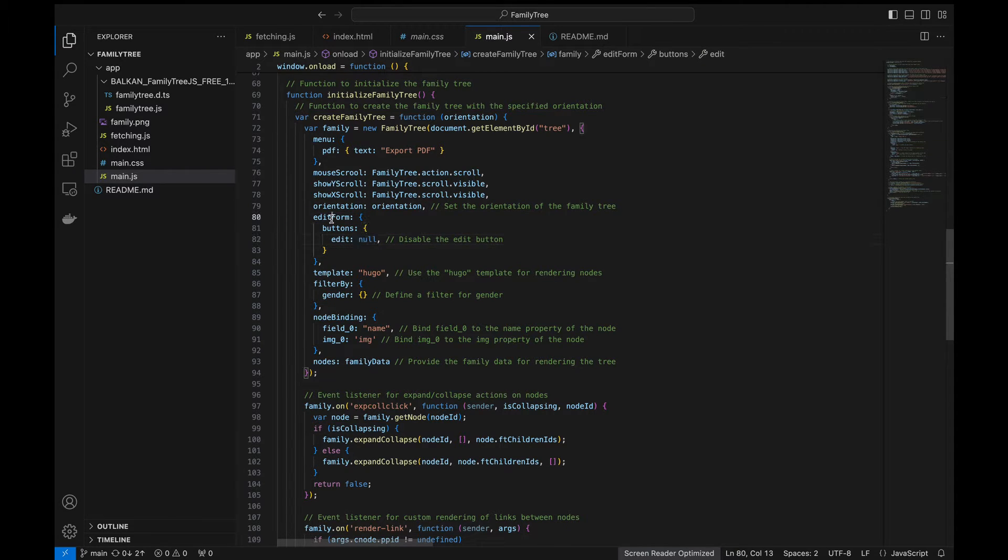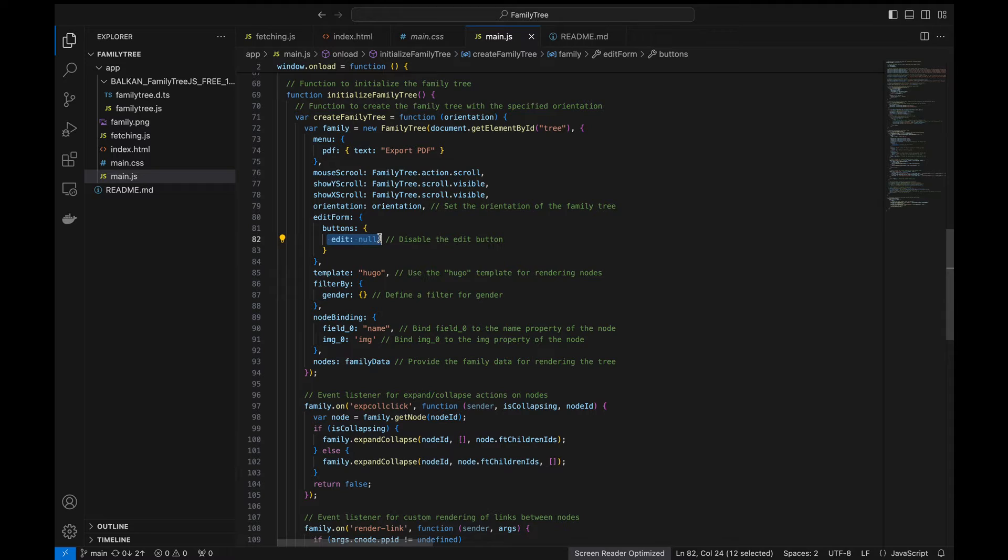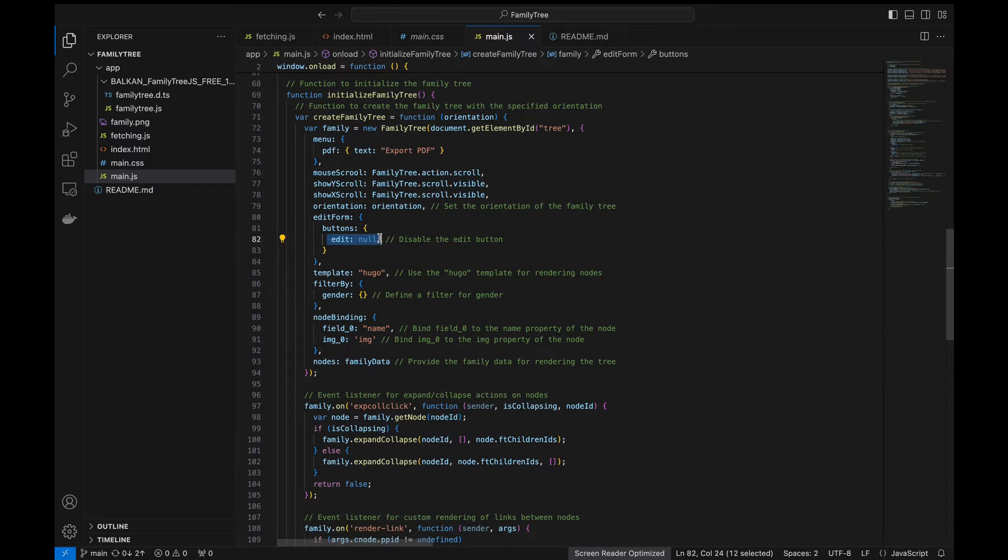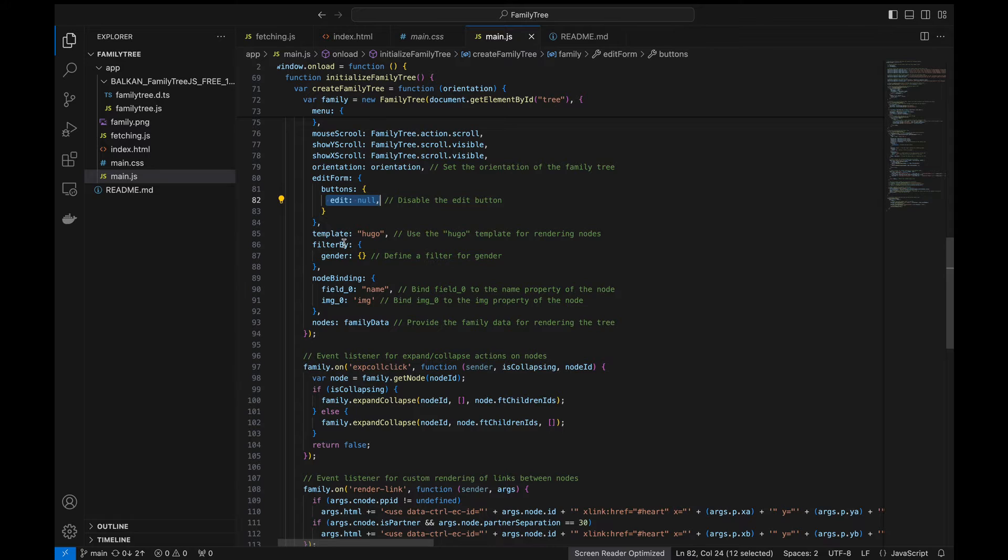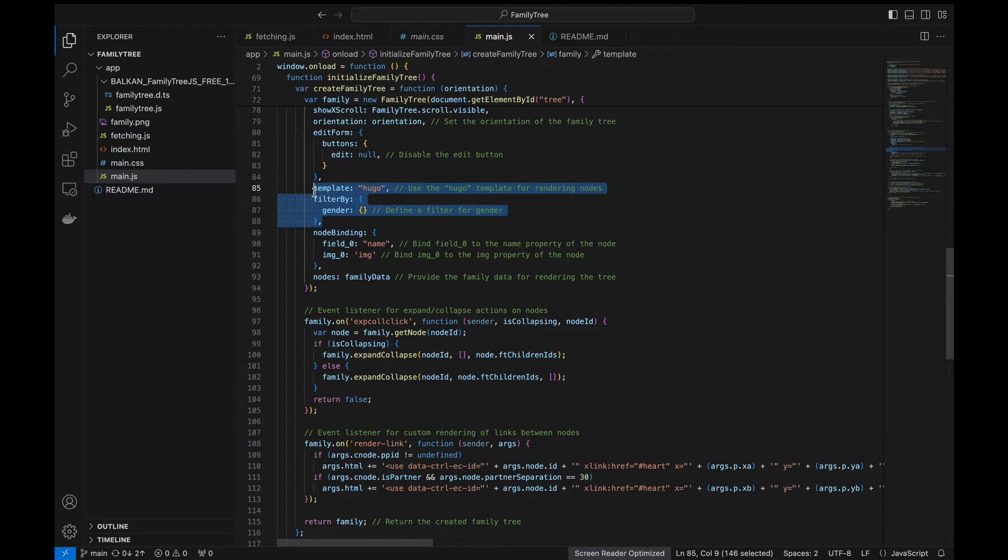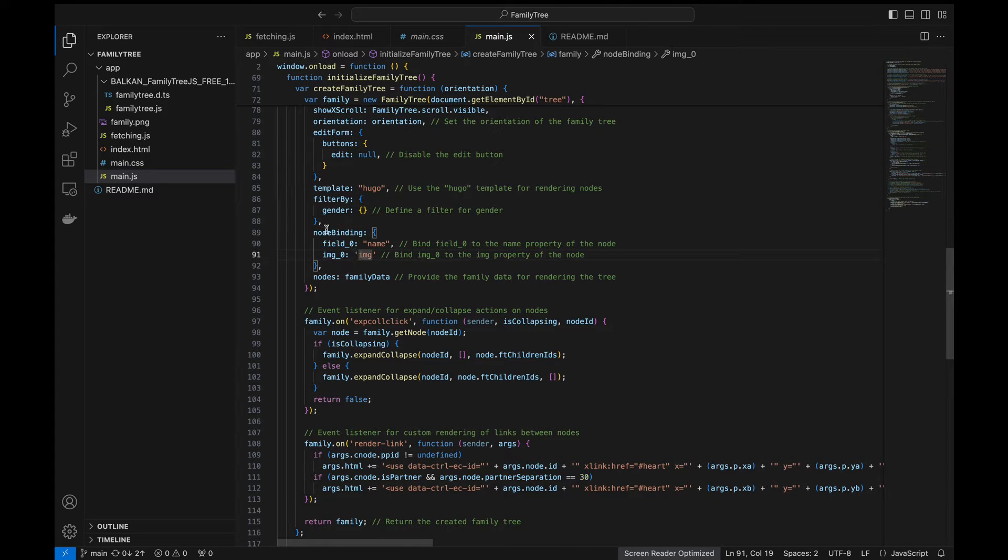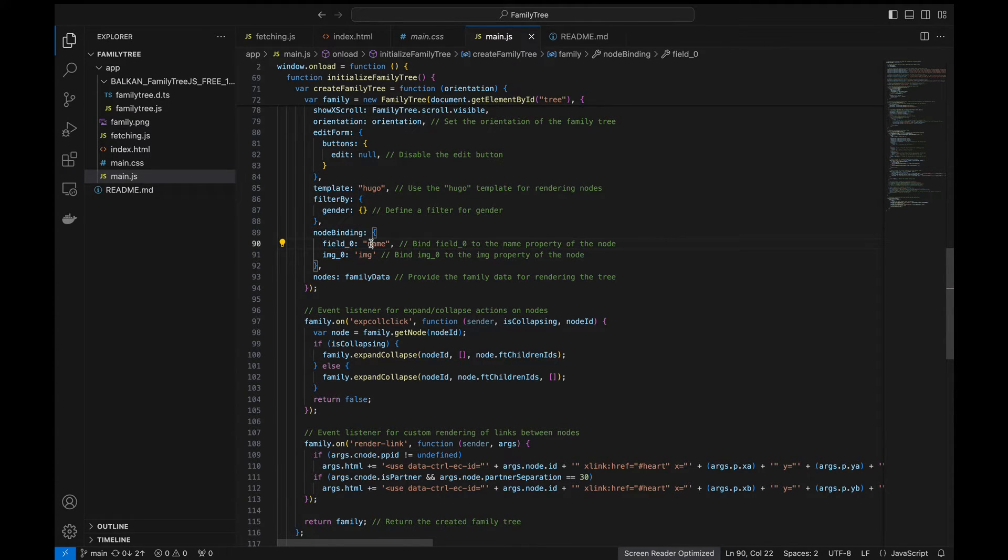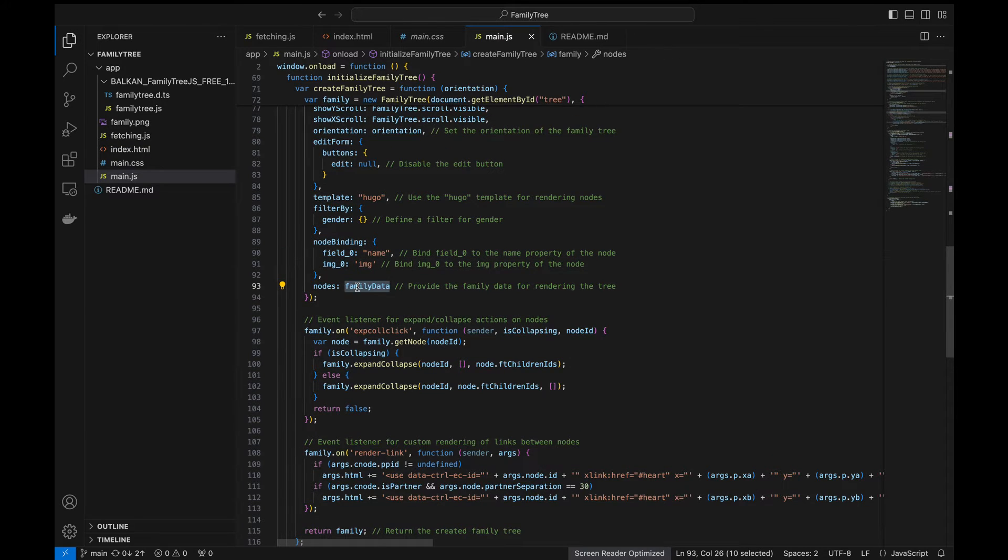So this gets interesting here. We have the edit buttons and then we kept it as null because the edit button only makes sense with the Balkan premium version. For the free version this won't make sense because it won't apply the changes in our data. So we just kept it null but don't worry we have a way to get the data dynamically. We'll be doing this using the Google Sheets. Here we kept the template as usual and this is the gender filter which we saw in the app and then this is the node binding. We bind field zero with the name and image with the image and then we assign the family data to nodes here.